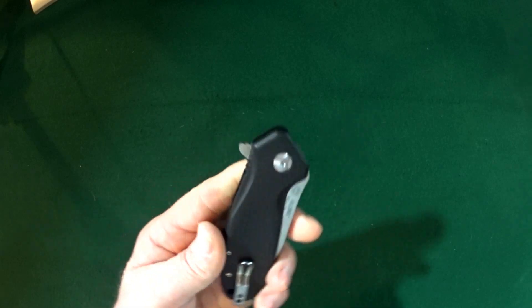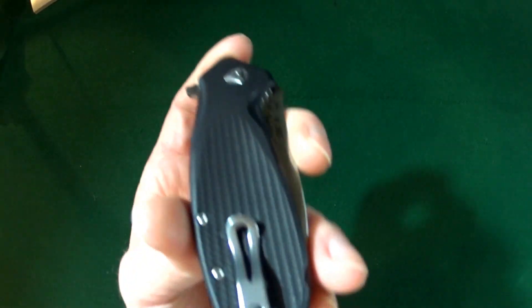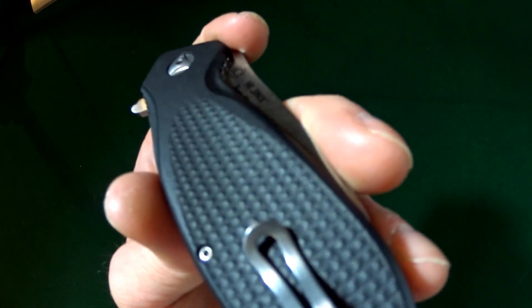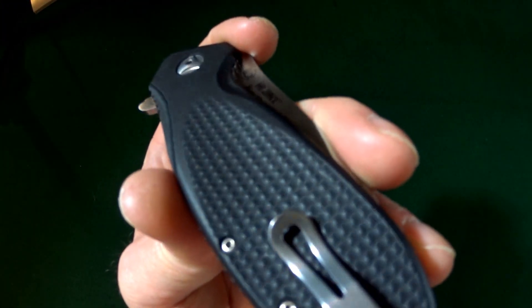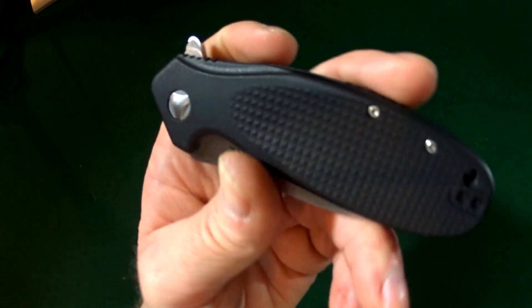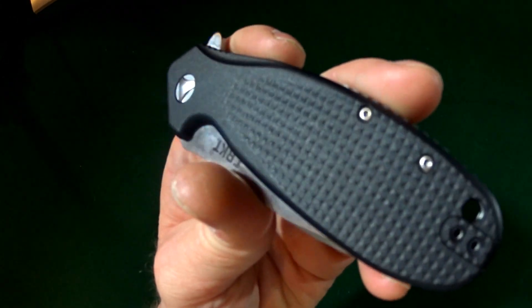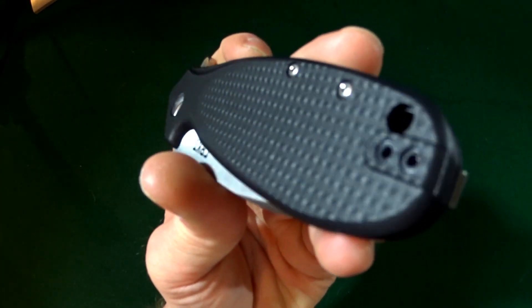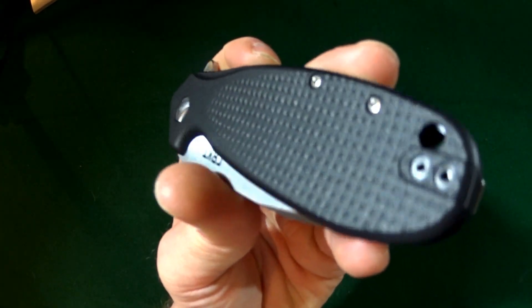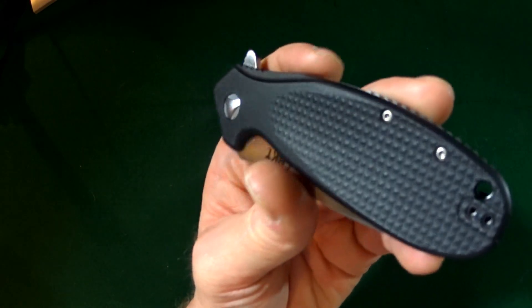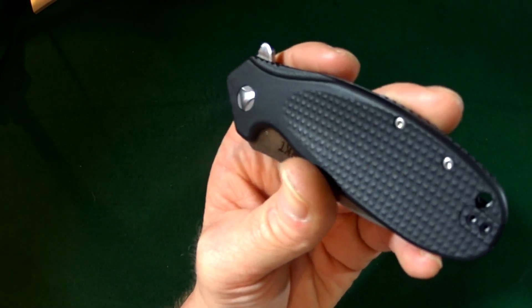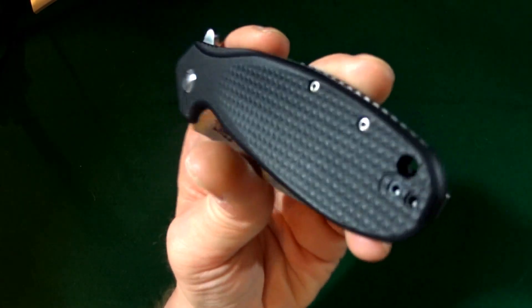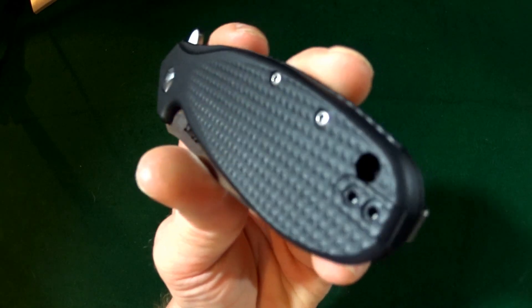Now, did you see the scales are kind of like concave? Which is nice because it really helps to provide a good grip. If you can see that.